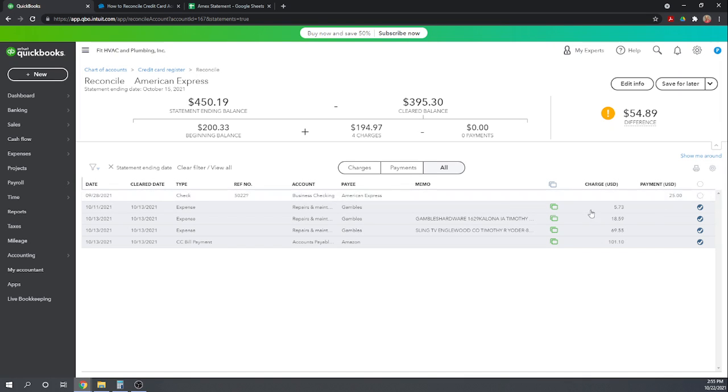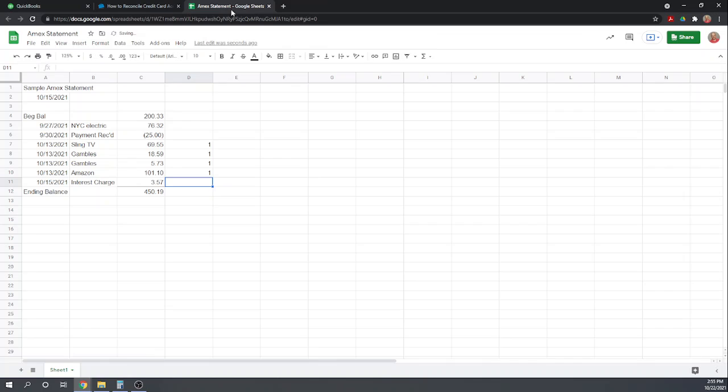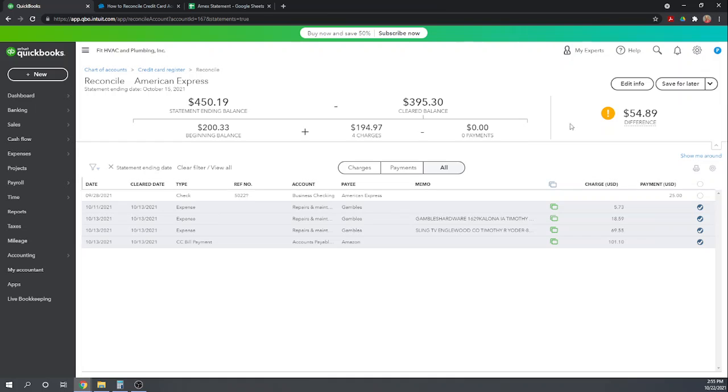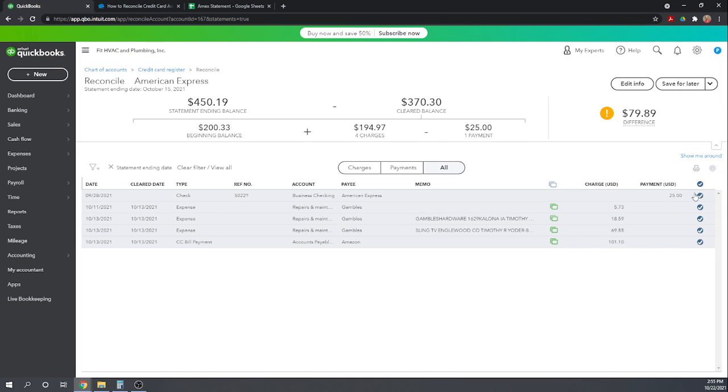Now we have a payment of $25 that we made. So payment, does that show up on our statement of $25? Yes, it does. And so we can mark that. Okay.